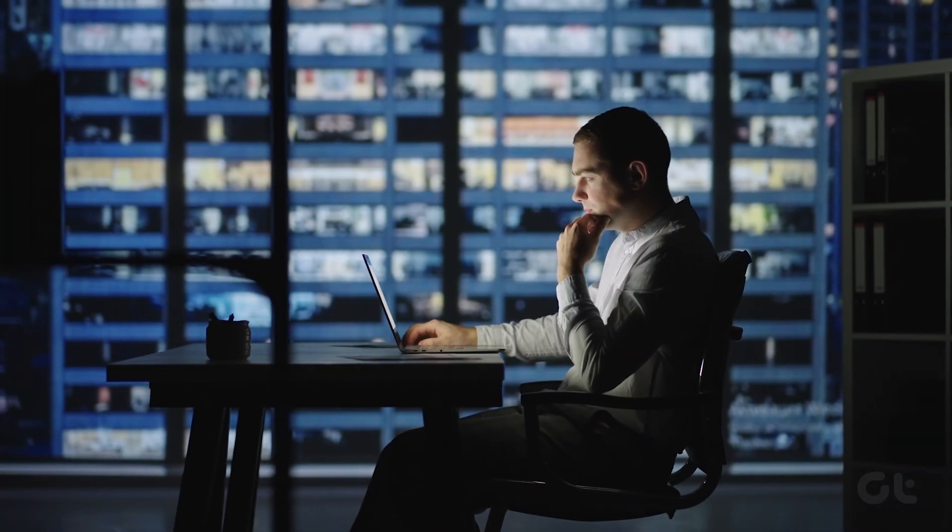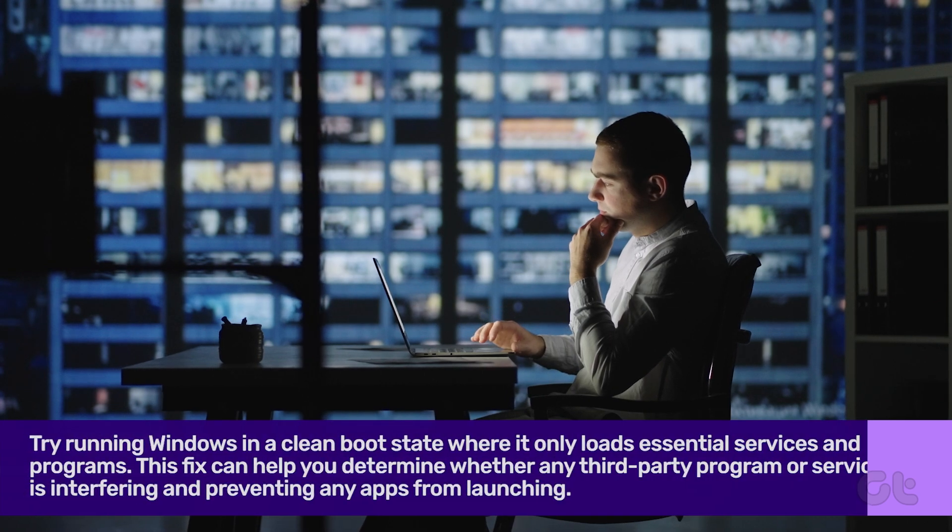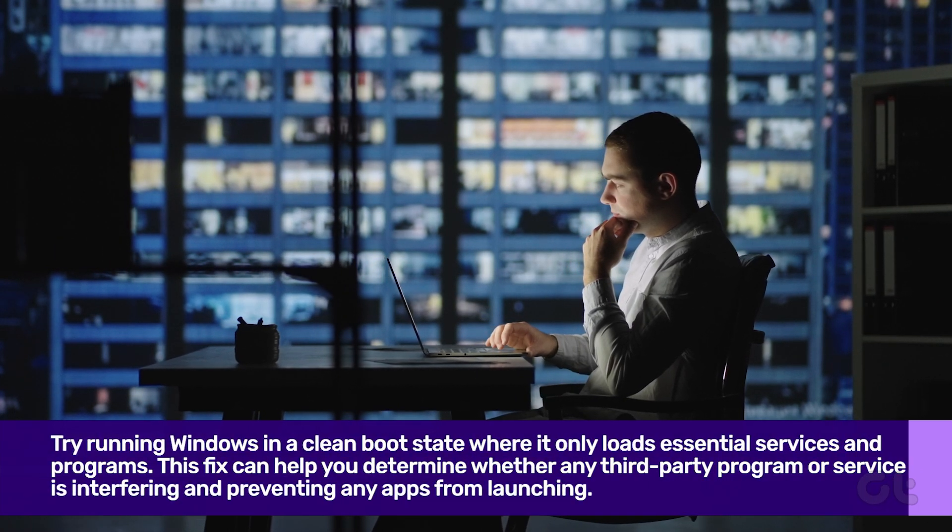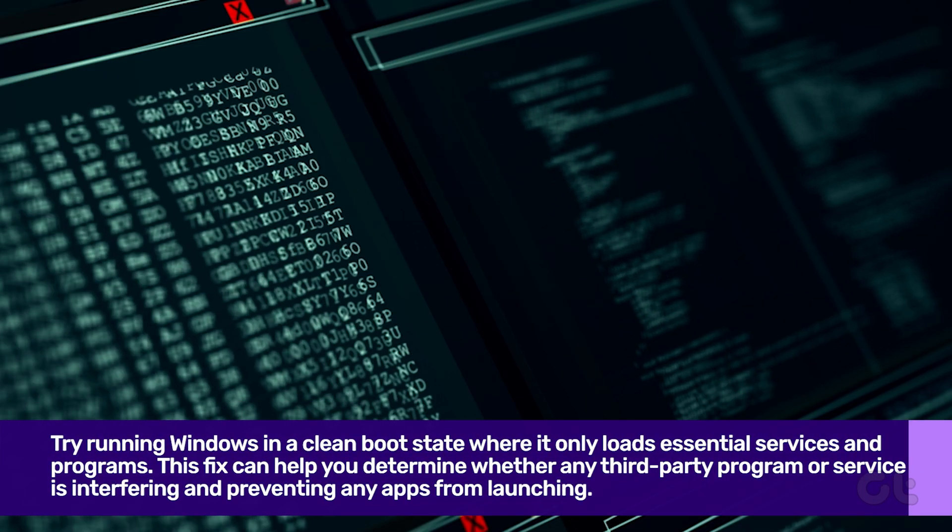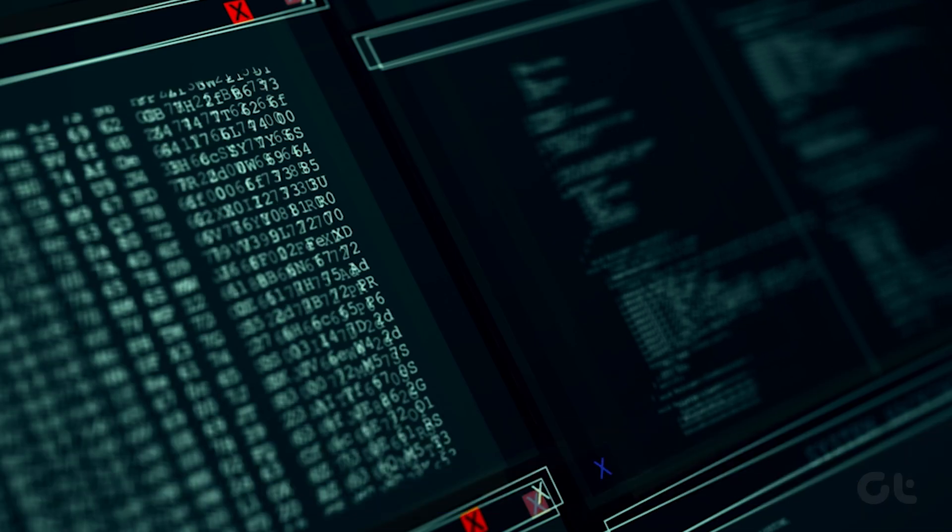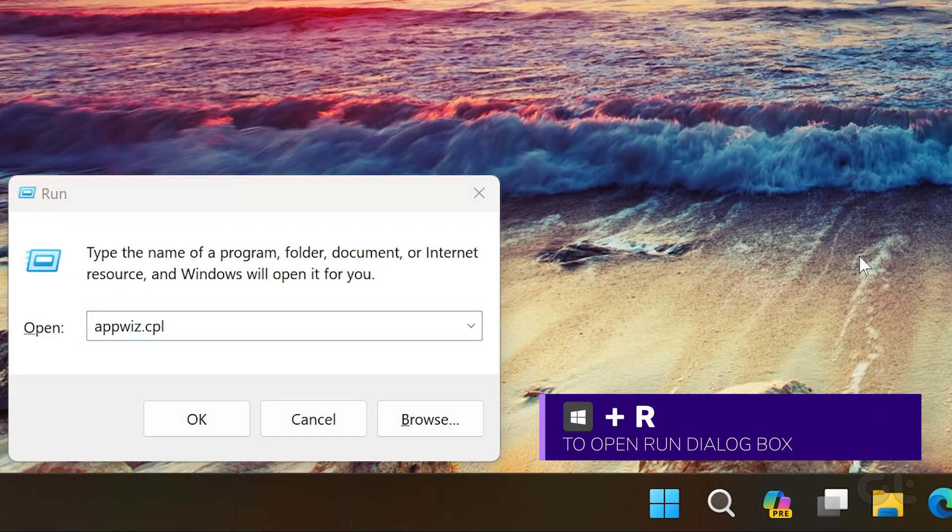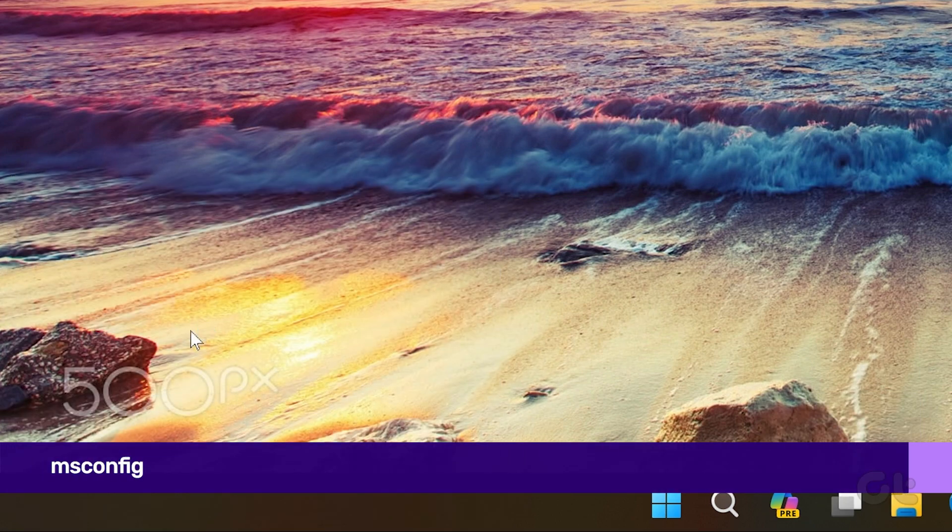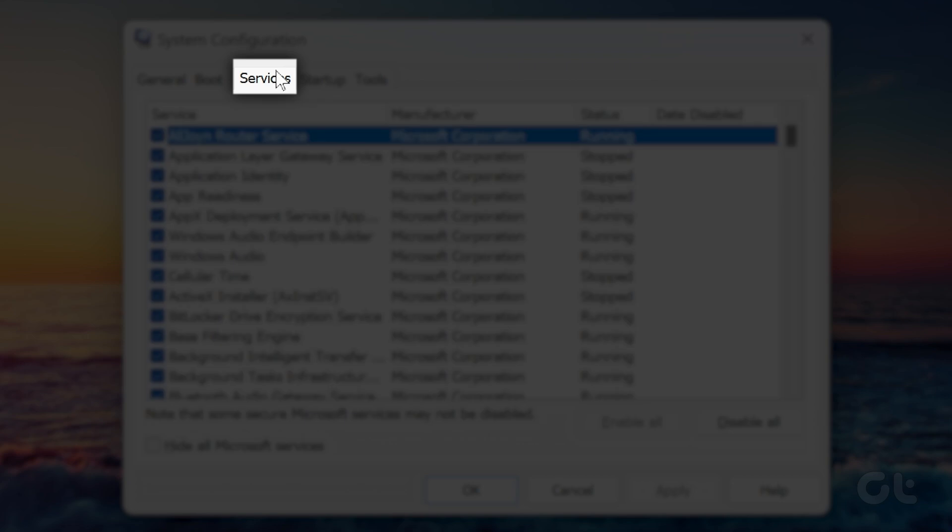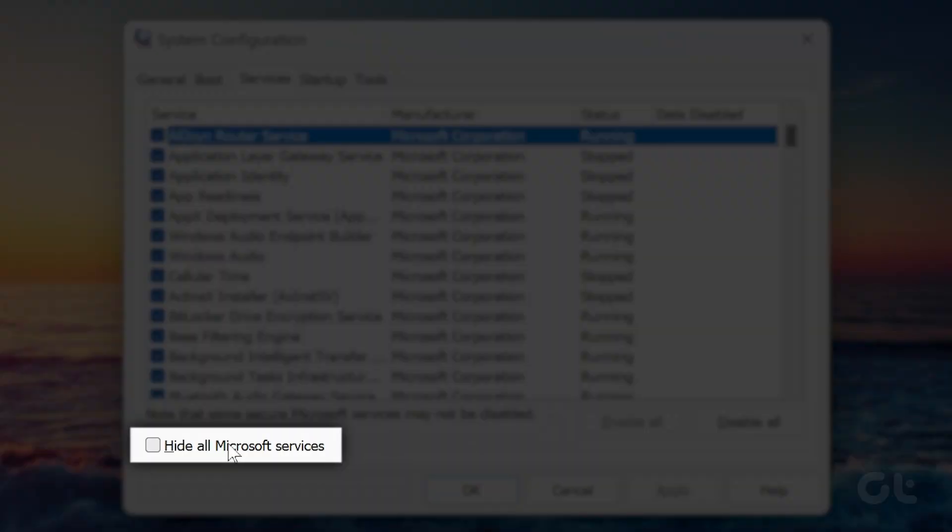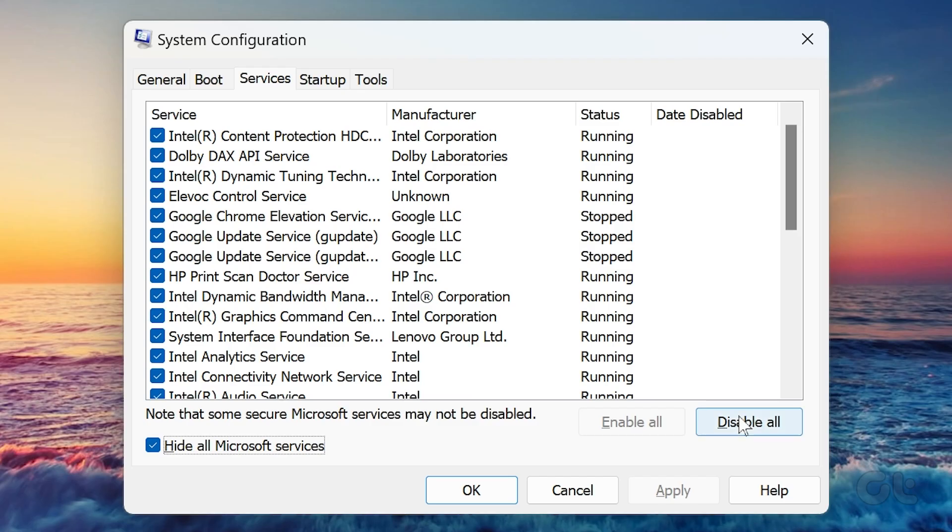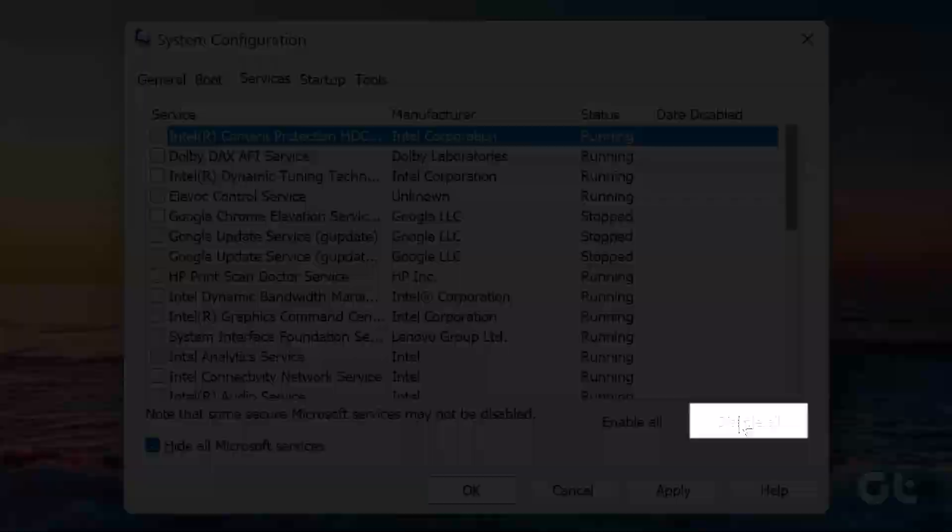Lastly, if the problem is still not fixed, you can try running Windows in a clean boot state where it only loads essential services and programs. To do that, press the Windows key plus R to open the run dialog box. Type msconfig in the open field and press enter. Now navigate to the services tab and tick the box that reads hide all Microsoft services. Then click the disable all button.